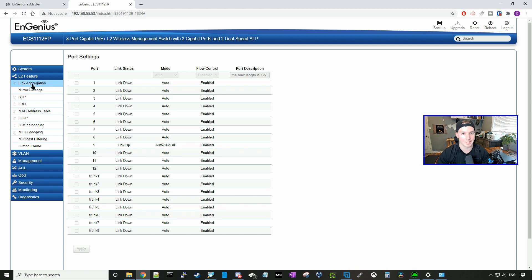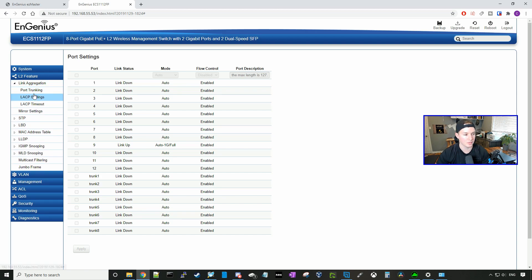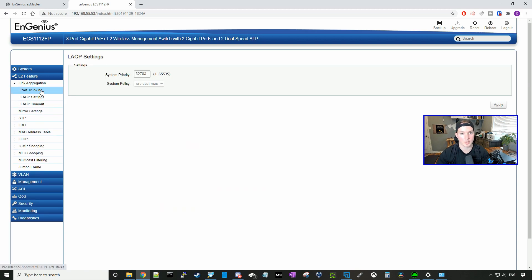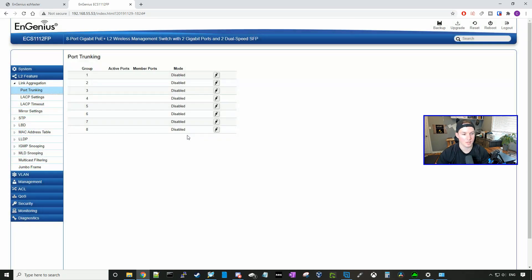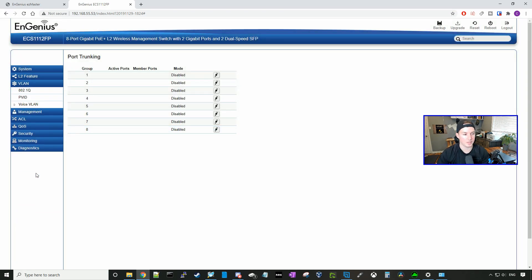We click on link aggregation. We could do the port trunking. And here we could set up a lag group if we would like. We could take a look at our VLANs and we have 802.1Q and then we have PVID.